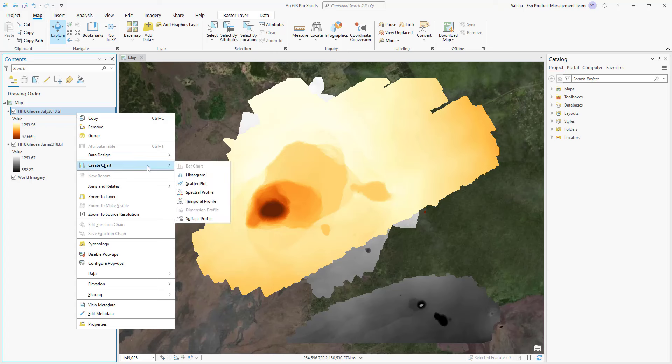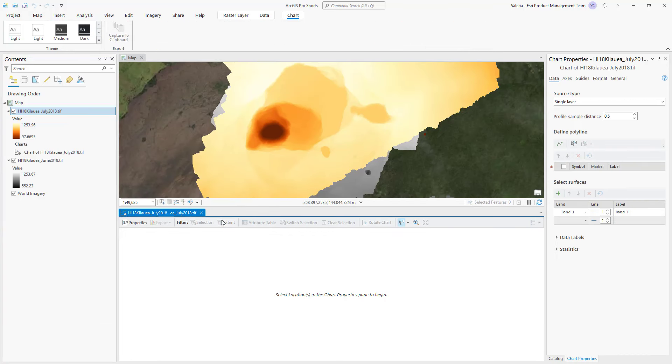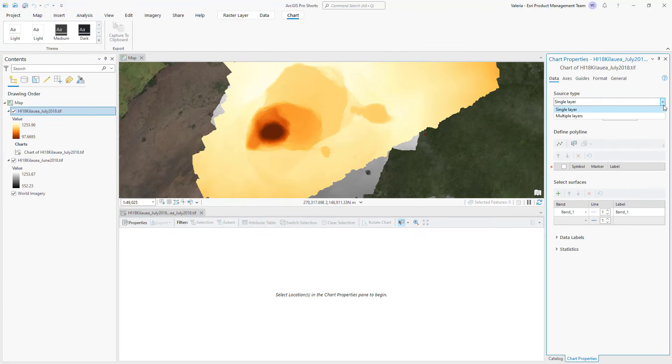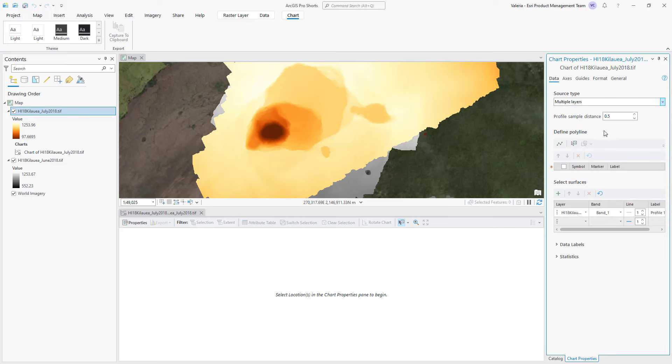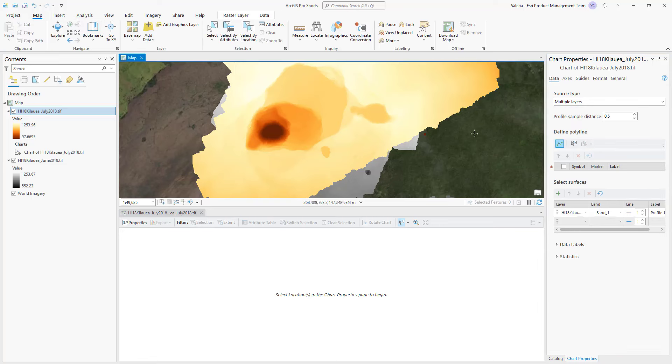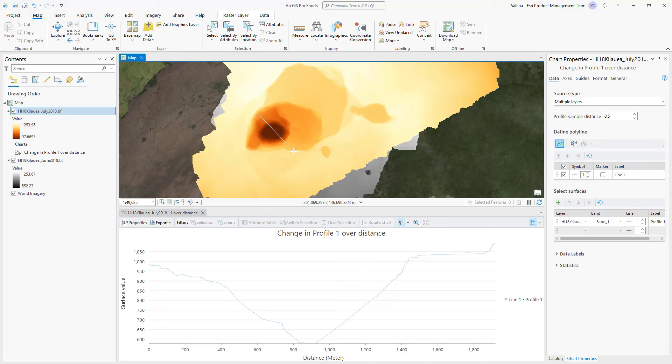Select Create Chart and click Surface Profile to open the Chart Properties pane. You can create a chart for a single or multiple raster layers by specifying the source type. Then use the Draw tool to draw a polyline feature in the map view, or simply select an existing line feature that intersects with the raster layer.